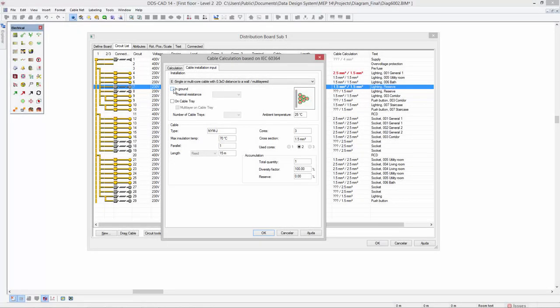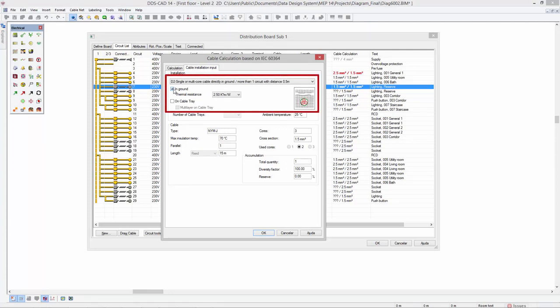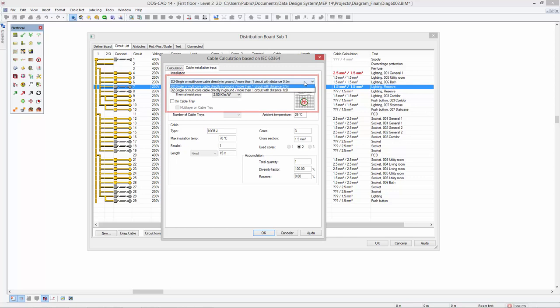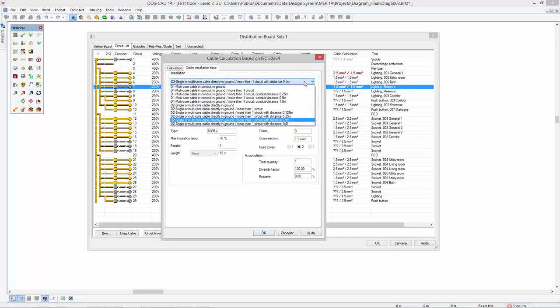Last but not least, the cable calculation now also supports extended cable installation methods. The selected installation method instantly influences the calculation results for the cable.